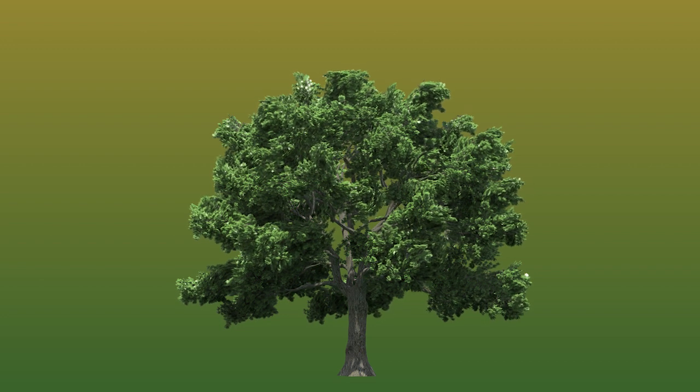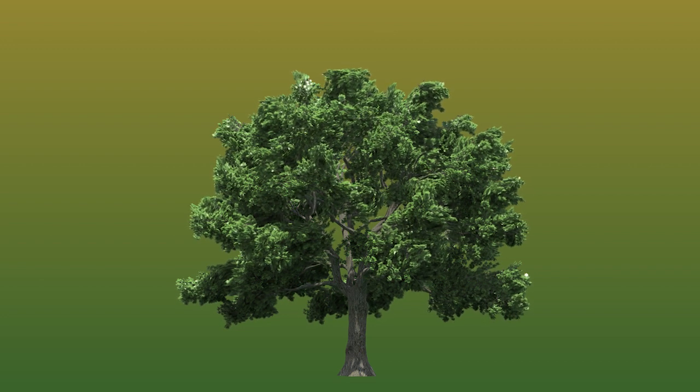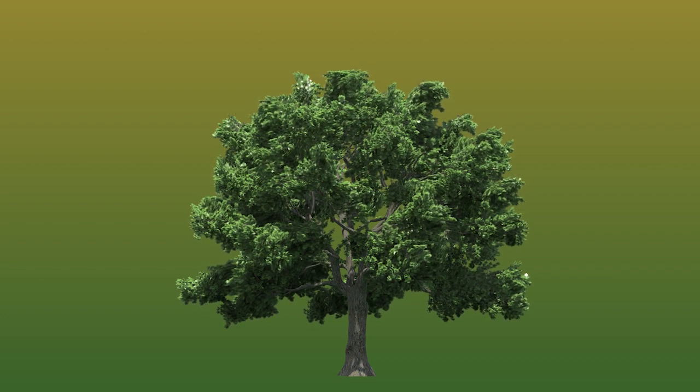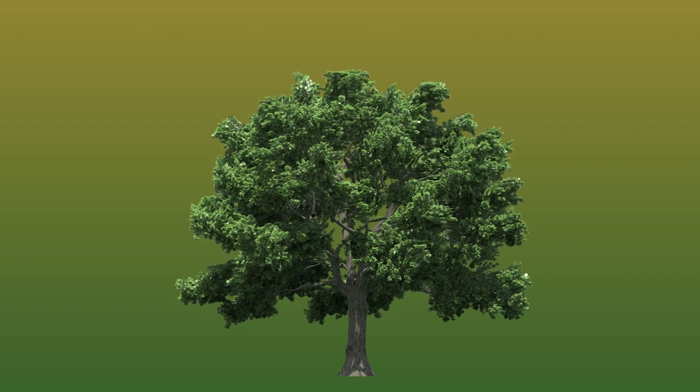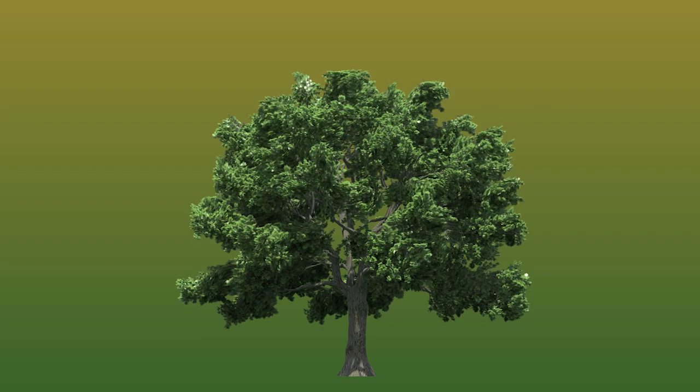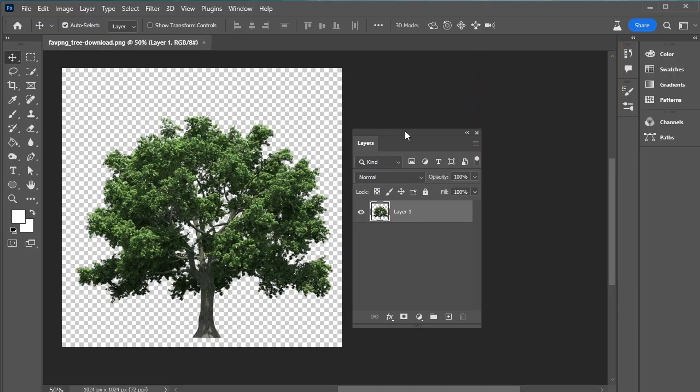Hey, designers, let's quickly create this moving tree animation in After Effects.